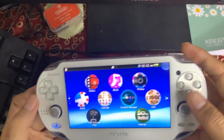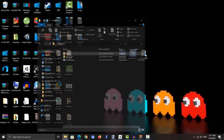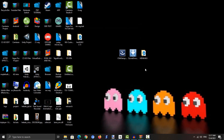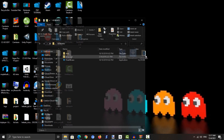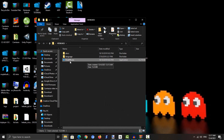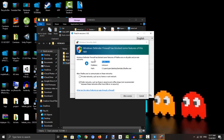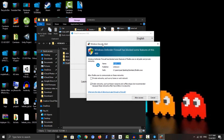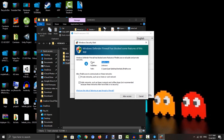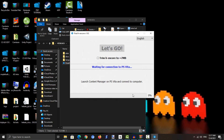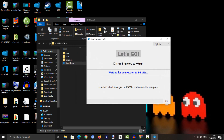Now open up the HENkaku folder on your PC — you will see 'finalhe.exe'. Go ahead and execute finalhe.exe. A Windows Defender Firewall popup will appear; go ahead and click 'Allow Access'. This is the FinalHE window as you can see right here.